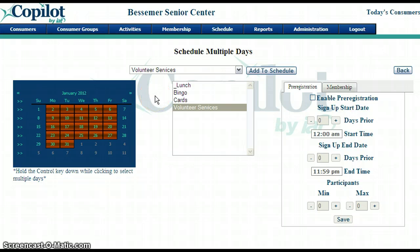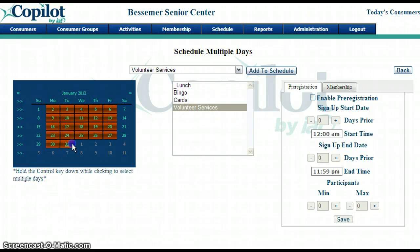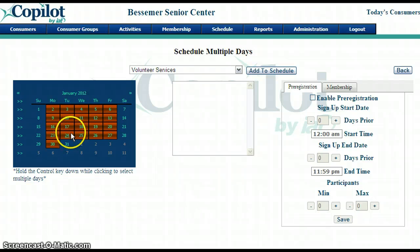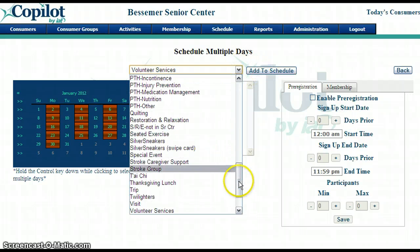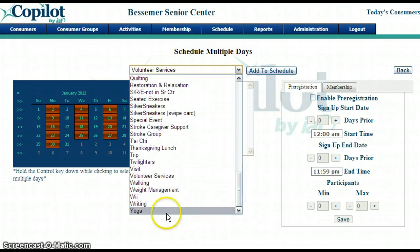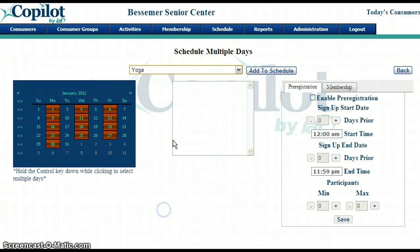If I have an activity that maybe only occurs on Monday, Wednesday, Friday, I can hold down the control key and click on those days again — you can see the highlighting goes away when you click while holding control, which unhighlights them. Now I have Monday, Wednesday, Friday selected, and I can add an activity that just occurs on those days, such as yoga, then click Add to Schedule.